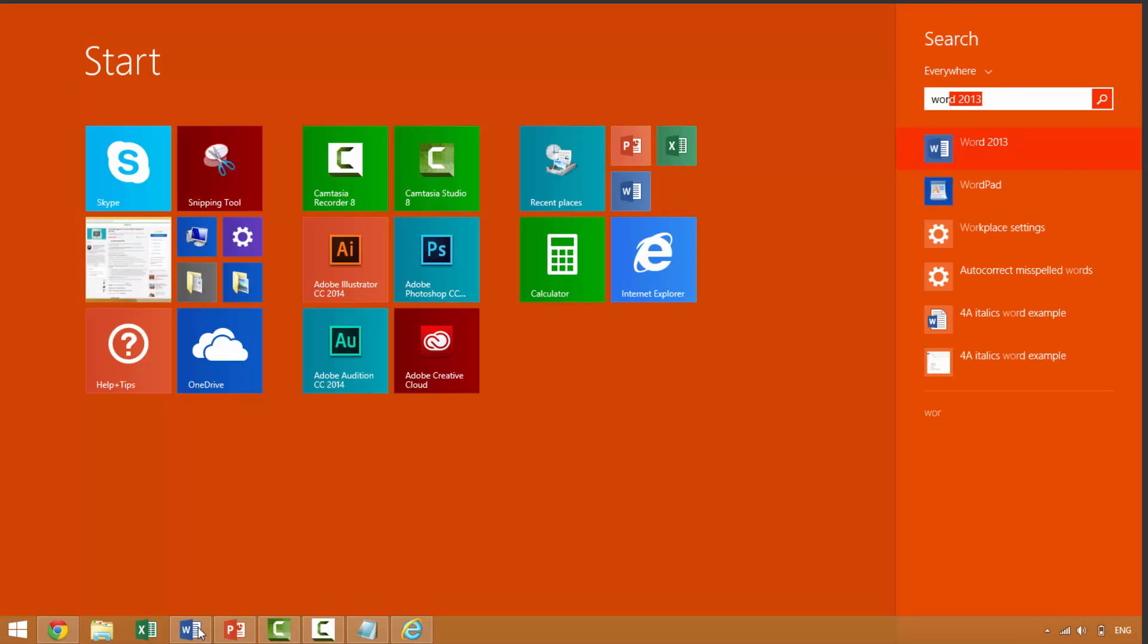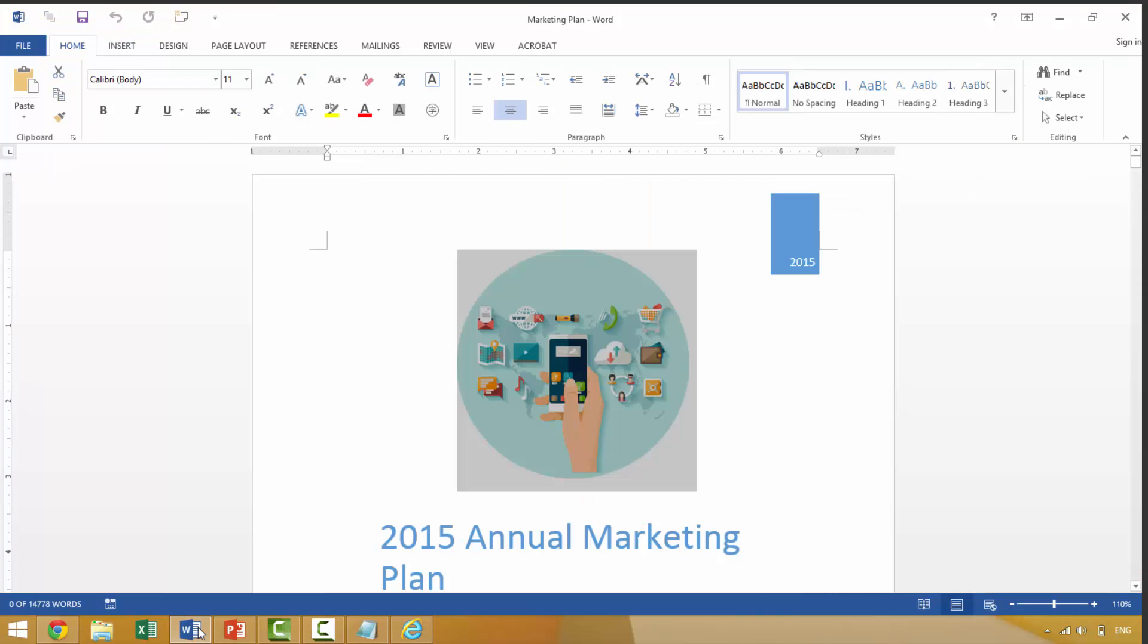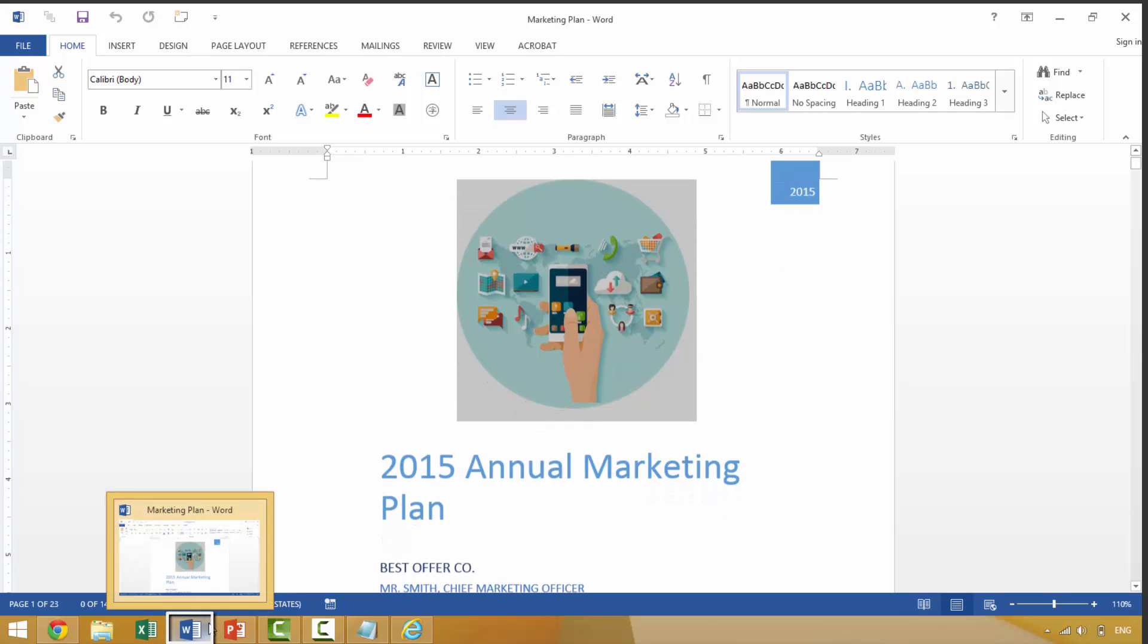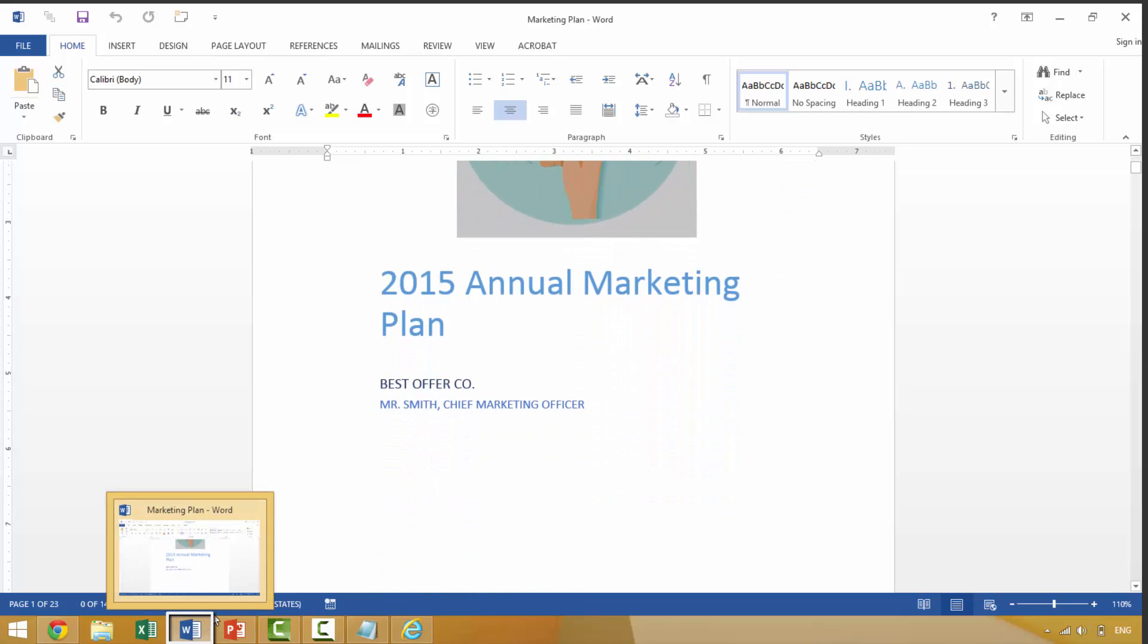Say for example you were to search for Microsoft Word. Selecting Microsoft Word from your start menu will bring up the most recent window, the most recent document you used within Microsoft Word.